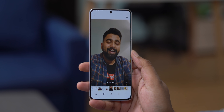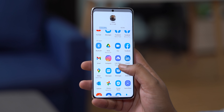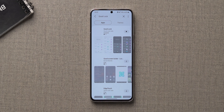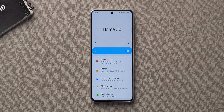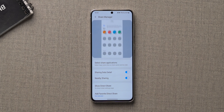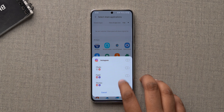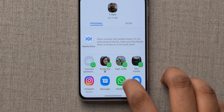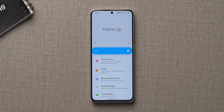The usual share panel in One UI is filled with all your apps, but you can actually choose what apps you want to see in that panel. Install GoodLock from the Galaxy Store, then install the Home Up module. In Home Up there is a Share Manager option where you can select the apps you want to see in the share panel. So you can select just four apps and when you share something in the gallery you'll only see those four apps.